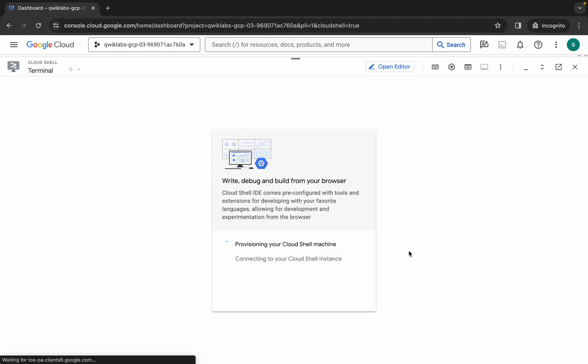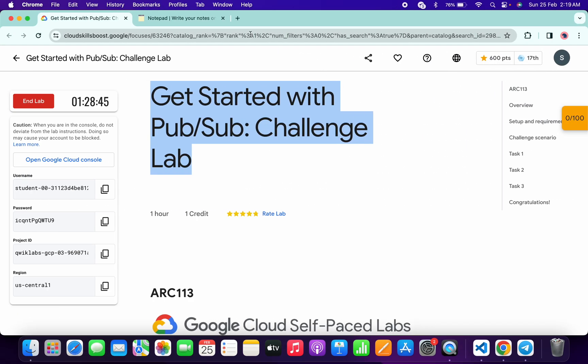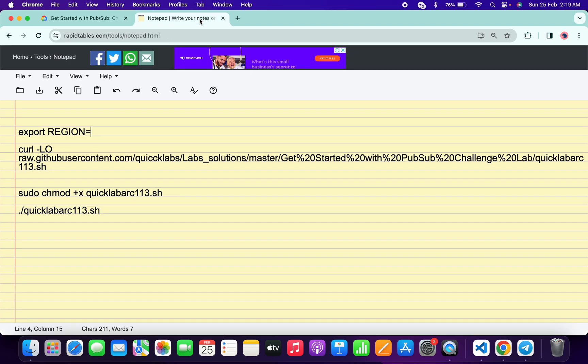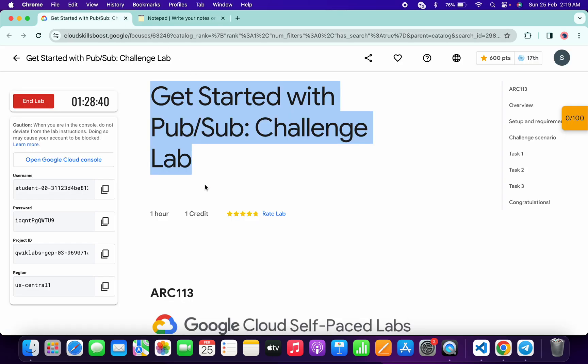In the description box of this video, I will share all these commands. So basically what you do is come back to the lab instructions and from here just copy this region, copy like this.